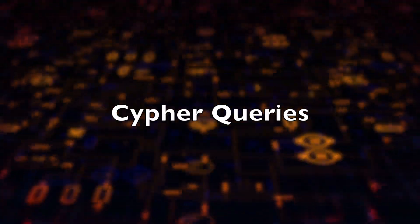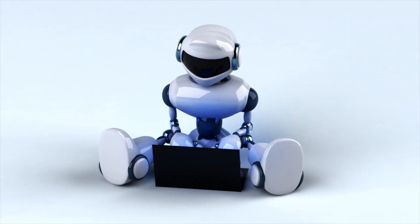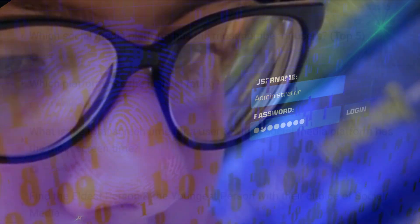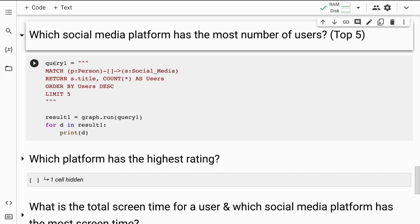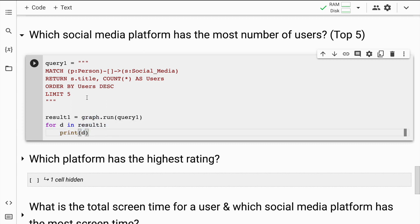Now let's understand how to do data analysis using Neo4j's database connected with Python. For this we'll require Cypher queries. I'll create an entire video on Cypher queries soon, but for now I'll quickly go through some simple ones. The first question is: which social media platform has the most number of users? I want the top 5 platforms. I'll create a variable called query with the Cypher query to extract that result, then call graph.run to print it.